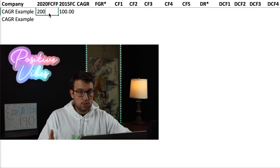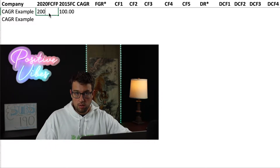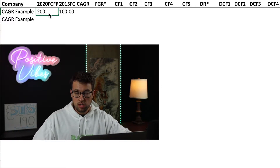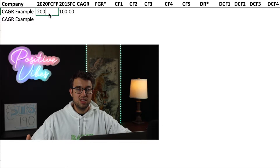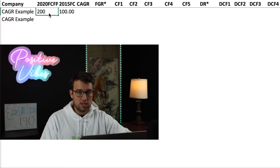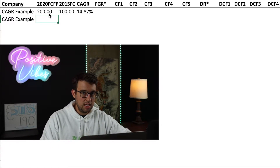A pretty good guess would be something like 20%. 100 times 0.2 is equal to 20; over five years, 20 times 5 is equal to 100. You doubled your money over five years, so the growth rate is 20%. That's not actually correct — as you'll see, it's going to be 14.87%.